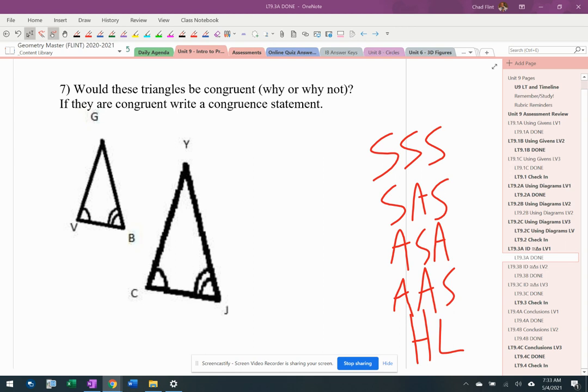And I take a look at what is marked congruent in each pair of triangles. All I have are two pairs of angles.